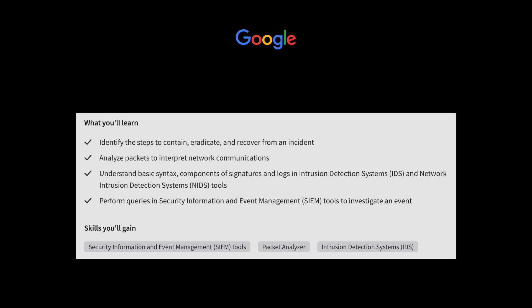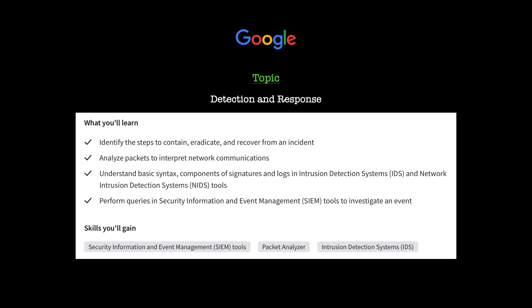Now moving on to the sixth topic, we have Detection and Response. Here is where you will define a security incident and explain the incident response lifecycle, including the roles and responsibilities of incident response teams. You'll also learn to analyze and interpret network communications to detect security incidents using packet sniffing tools to capture network traffic. Of course, that might not mean anything to you right now, but these are definitely skills you'll need, for example, working in a SOC, a Security Operations Center, as an analyst.